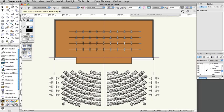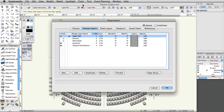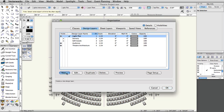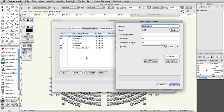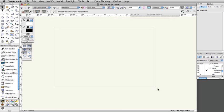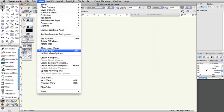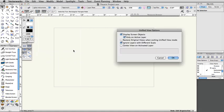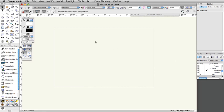Vectorworks can generate instrument schedules, hookups, and other paperwork. You can also create custom reports as well. First, we're going to create a new design layer for our paperwork. Select Tools, Organization. Under the Design Layers tab, click the New button. Name the layer Paperwork and click OK. Set the scale of the layer to 1 to 1. Click OK to exit the Organization dialog box. You should now see the blank paperwork design layer. If you still see objects from the other layers, make sure that the paperwork layer is the active layer. Select View and confirm that Unified View is checked, and that in the Unified View options, Ignore Layers with different scales is checked.